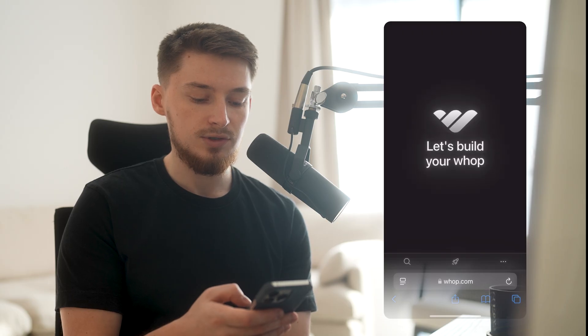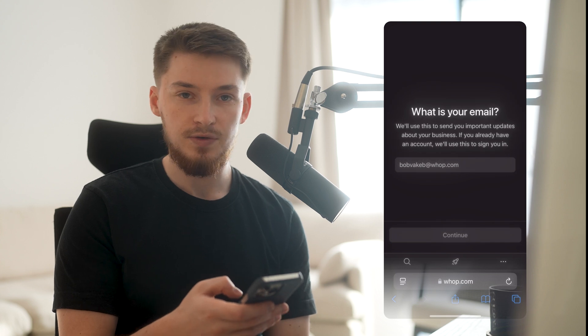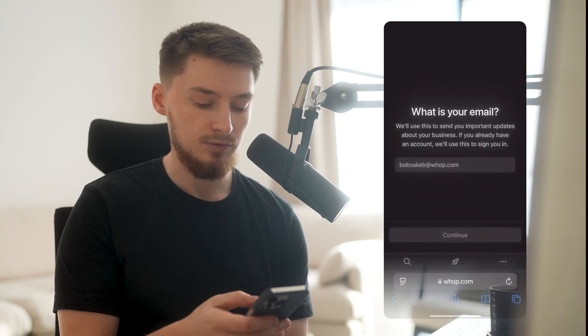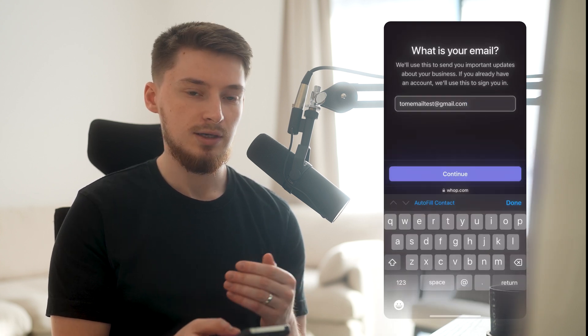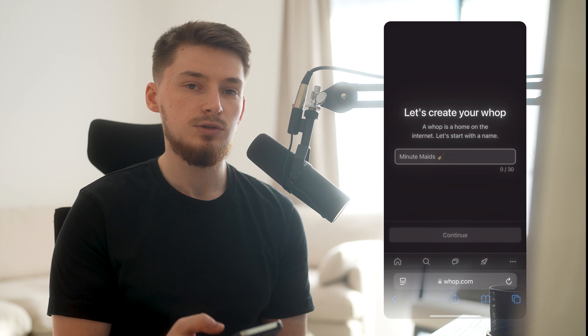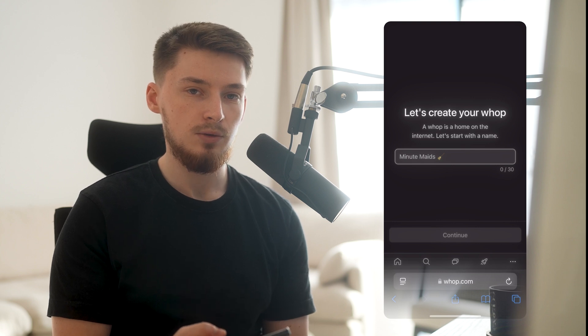When you have that successfully downloaded, click the link in the description, which brings you to create your own first WAP. When you load this up, it will say 'Let's build your WAP,' and it will do this on the Safari browser as of right now. Then you're going to put in your email and click continue. As soon as you do that, it will say 'Let's create your WAP.'